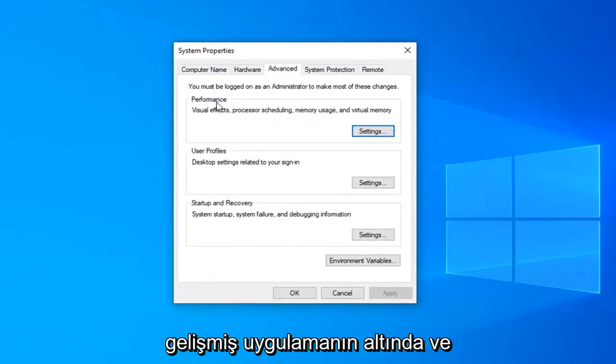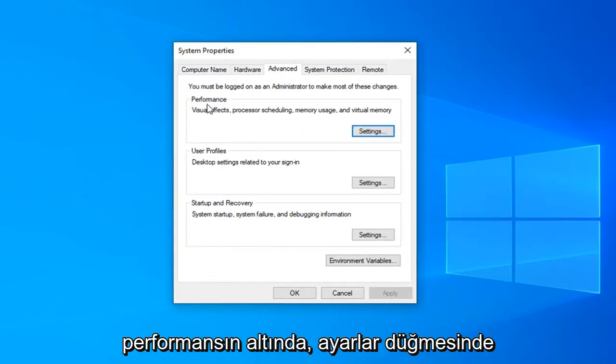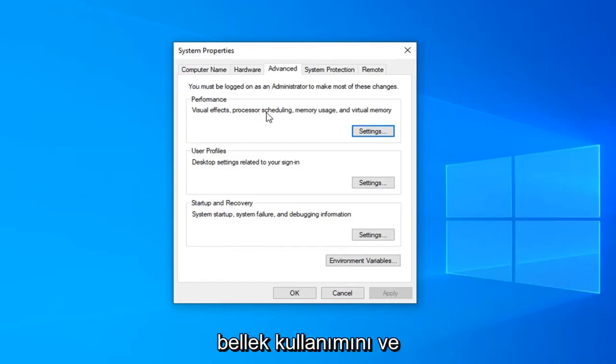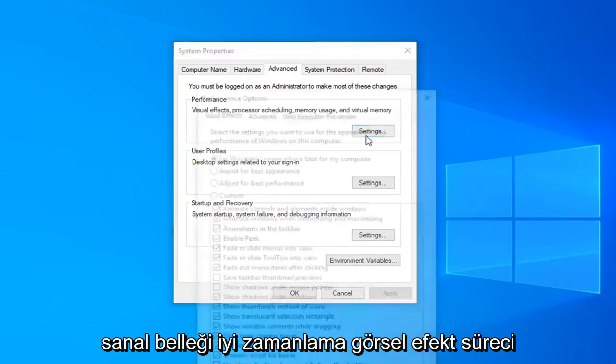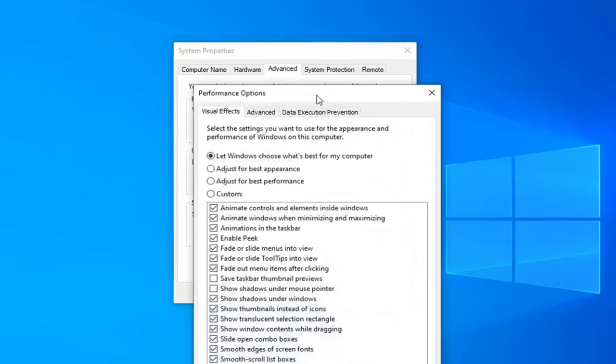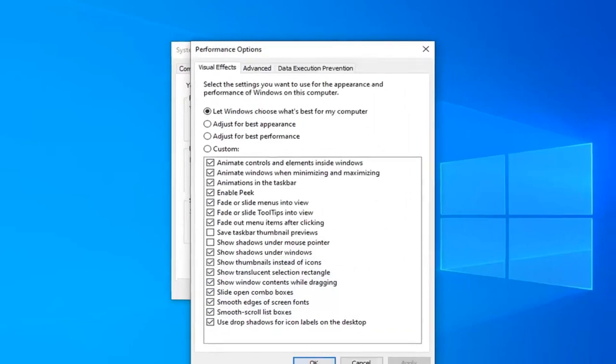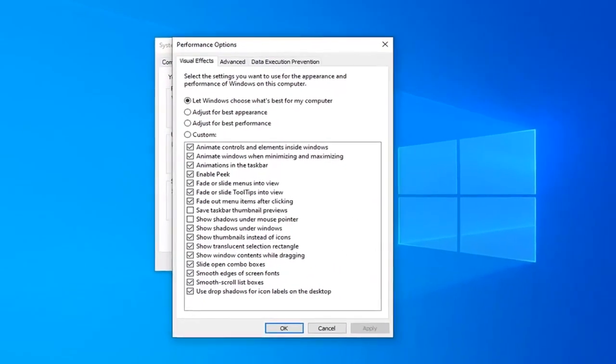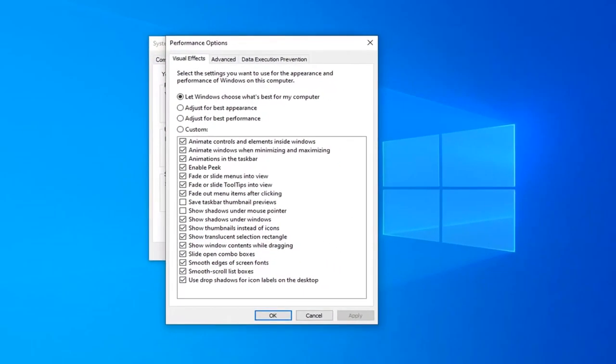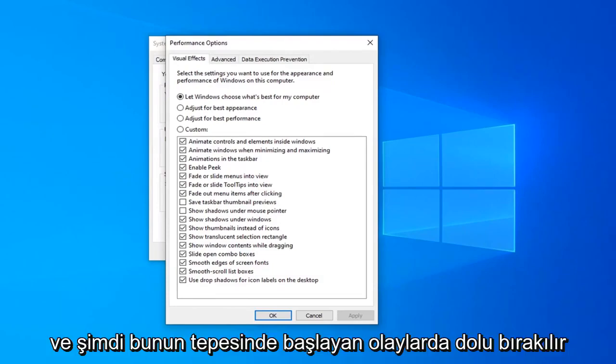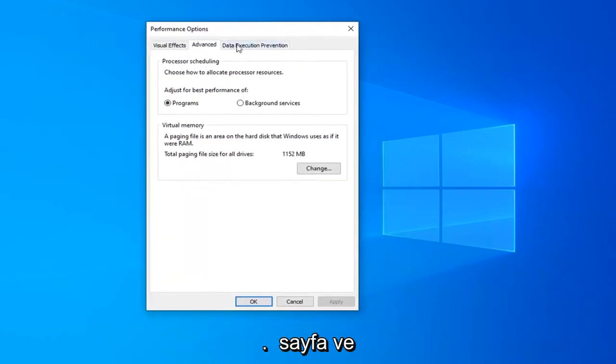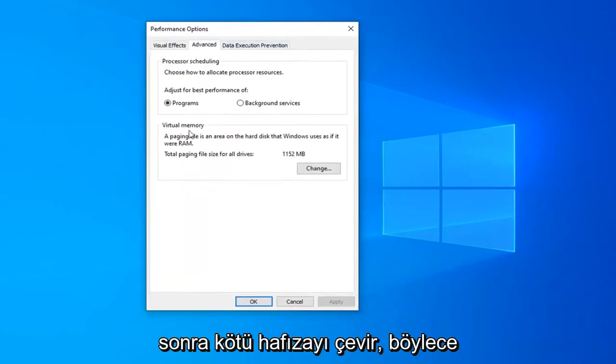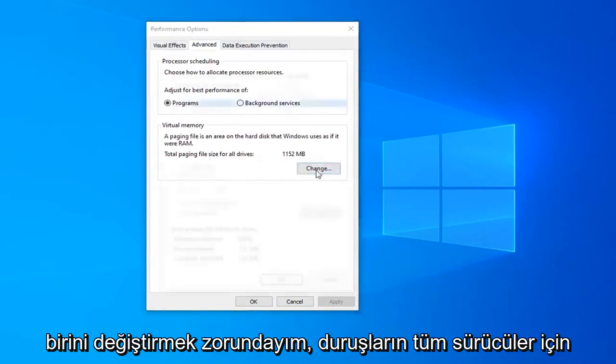Underneath the advanced tab and underneath performance—visual effects, processor scheduling, memory usage, and virtual memory—left click on the settings button. Now left click on the advanced tab again at the top of this page, and then underneath virtual memory, select the change button.